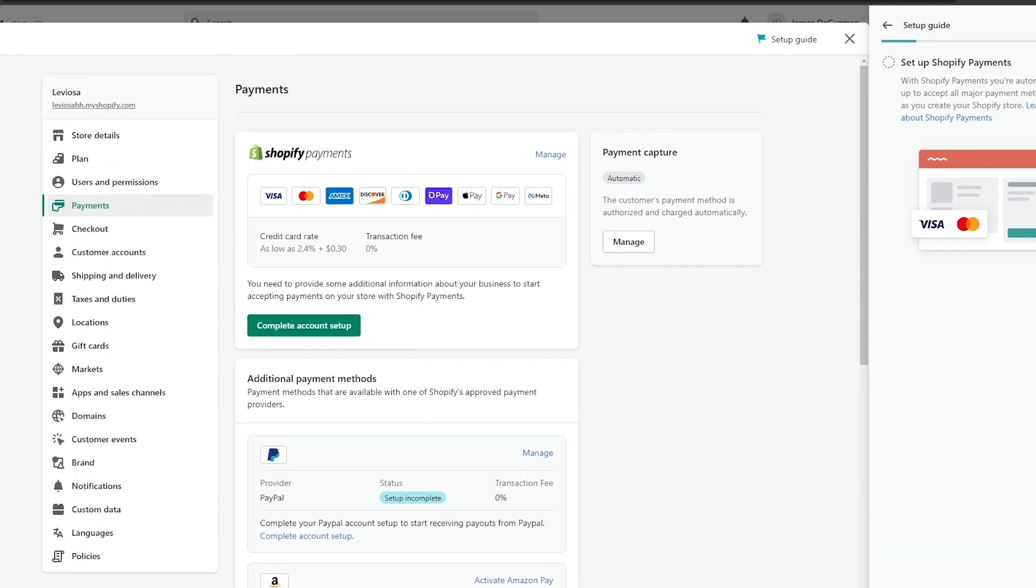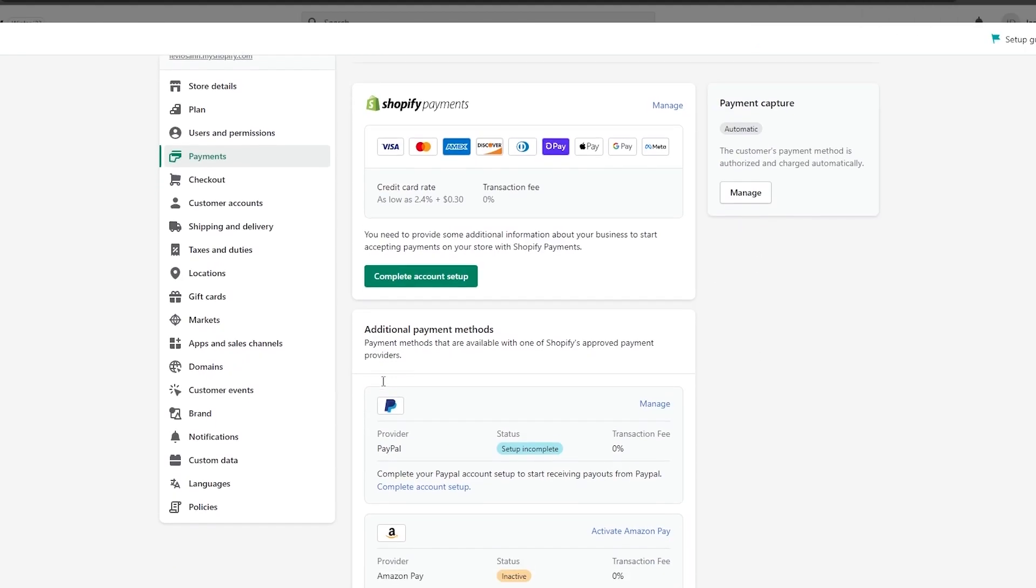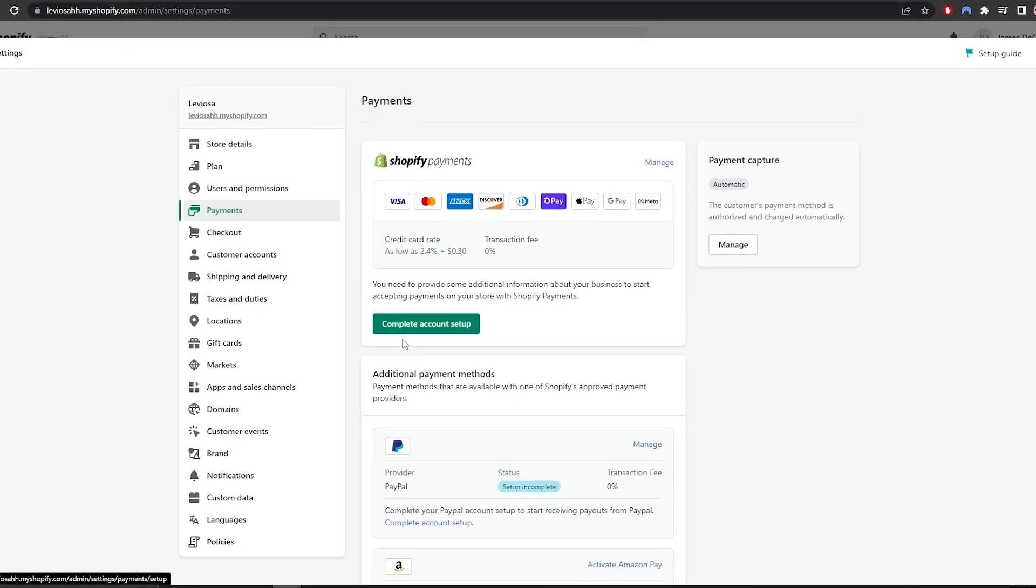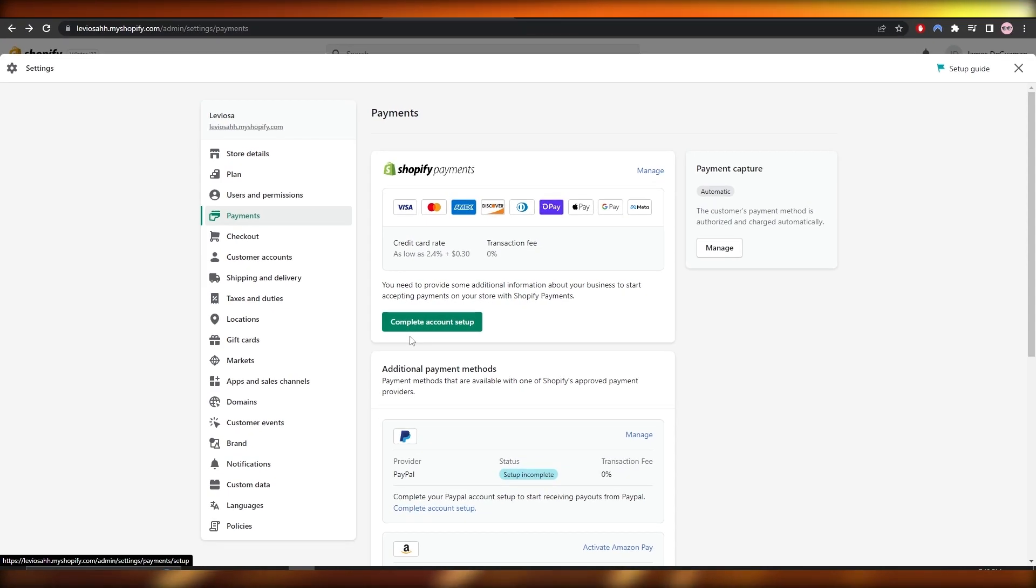Since my account has been created using the United States version, I have different options. If you create an account outside of the US, you will have more options. You will also have a 2Checkout account and many other third-party payment options or payment processors that are not available in the US. So keep that in mind. The setup process for them is also very similar. You just add in the details that they ask, like your banking details, address, phone numbers, and stuff like that. And you should be good to go. So generally speaking, this is how you set up payments and this is how you would receive money from Shopify.